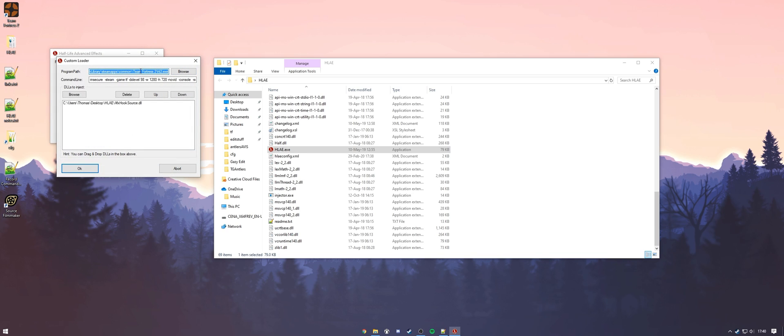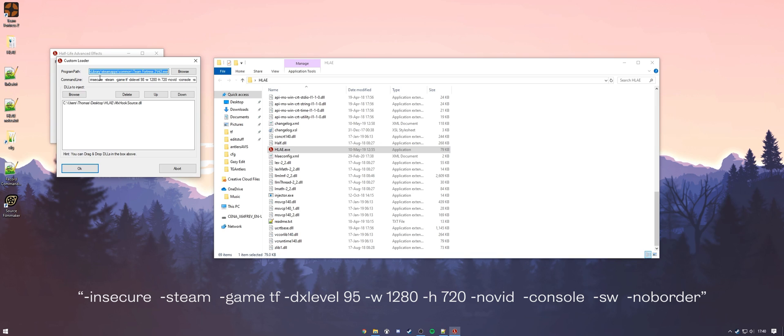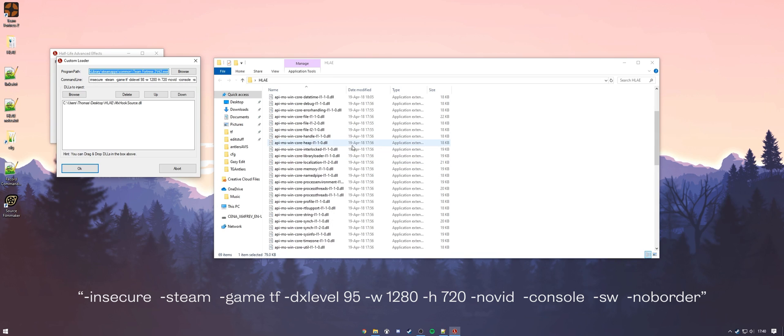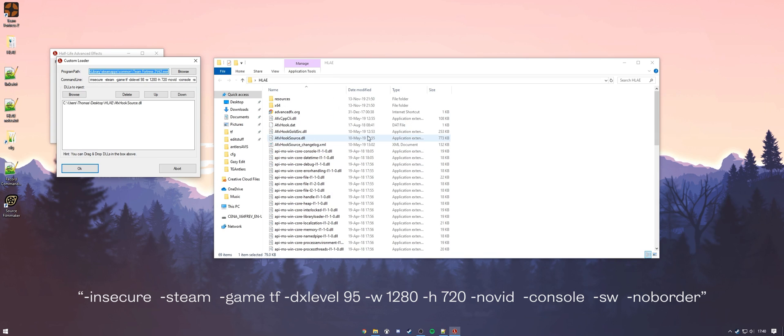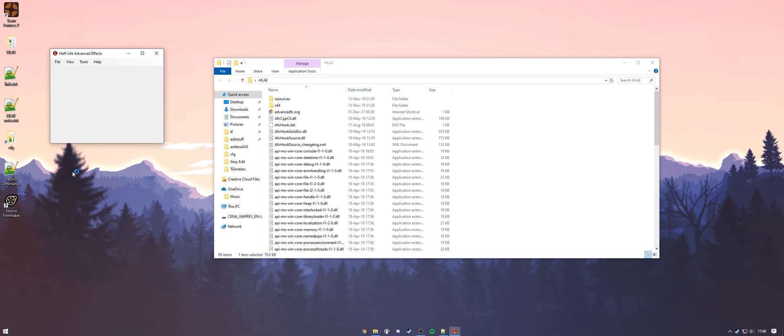Make sure to find the path right here for your TF2 and take the command line that's both on the screen right now and in the description. Last but not least, before you start, you're going to want to head to AFX Hook source and drag and drop that into this big white box right here. Once all of that's done, hit okay, and TF2 should open.